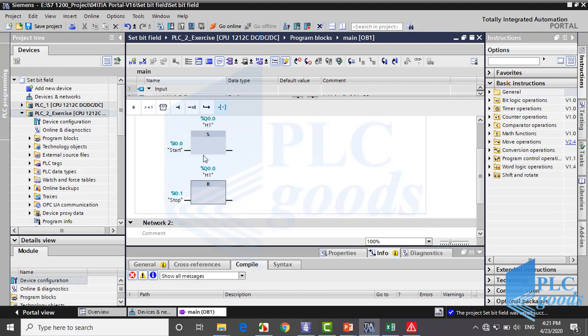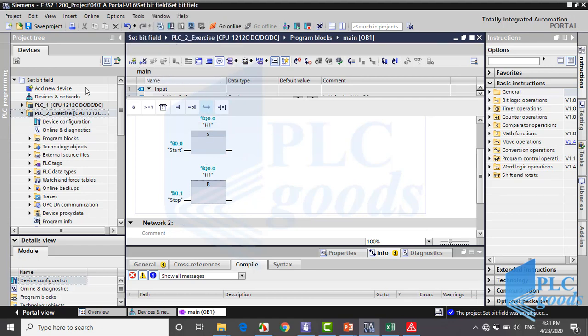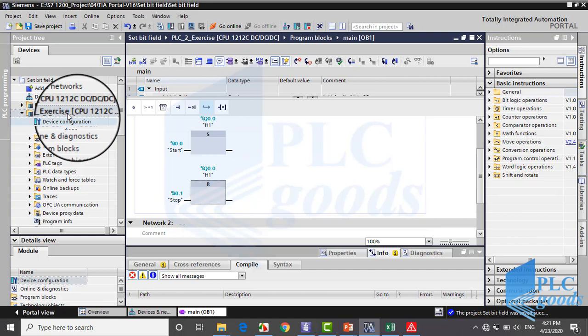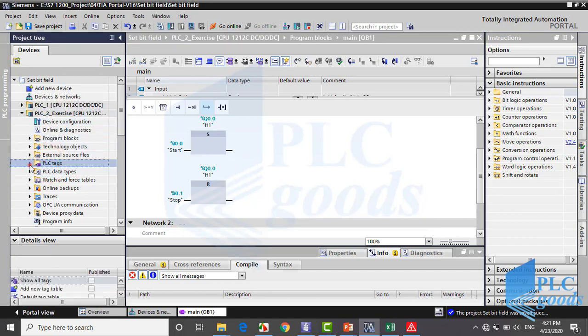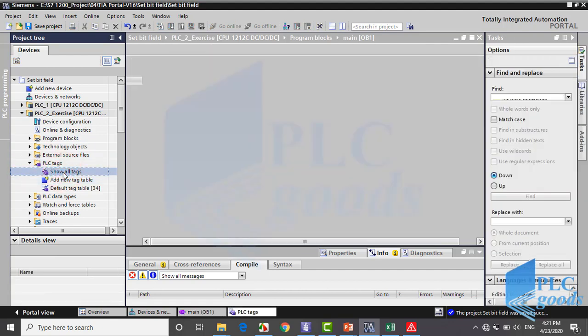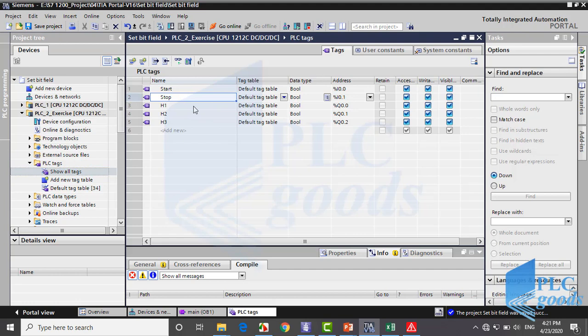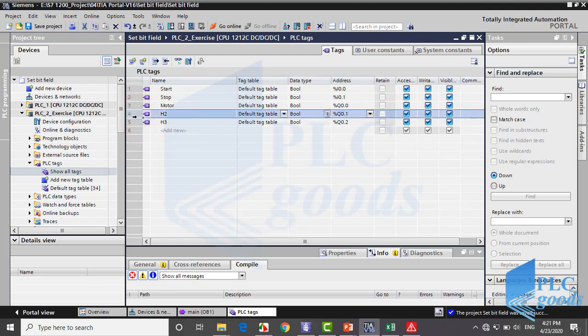When there are two or more PLCs, pay attention where you are. Now I'm in this PLC with this name. Now to have a better program, let me modify used tags. So open the PLC tag table. Here, first and second tags are suitable. I change Q0.0 tag from H1 to motor. Well I don't need later tags but I'm going to define emergency tag.